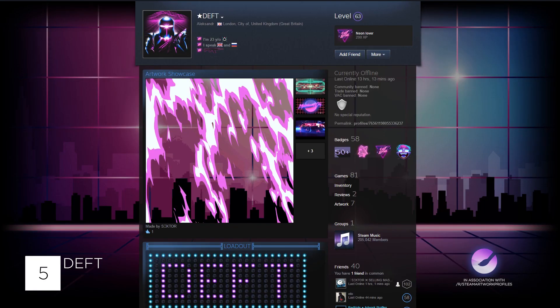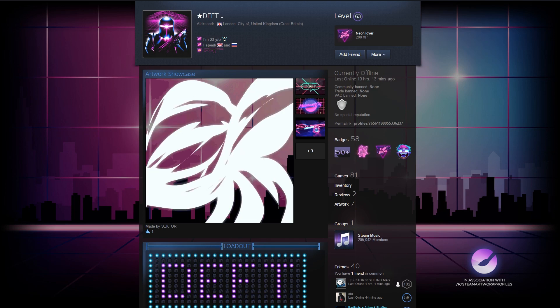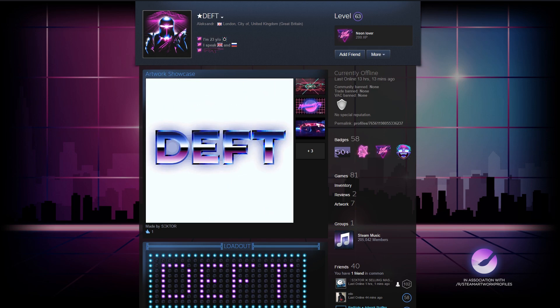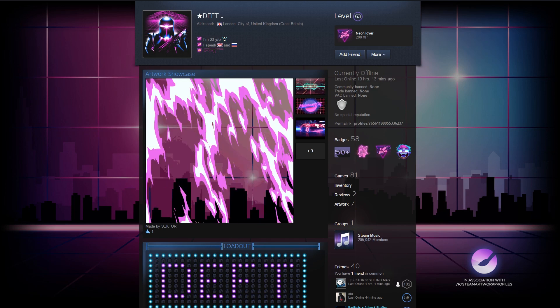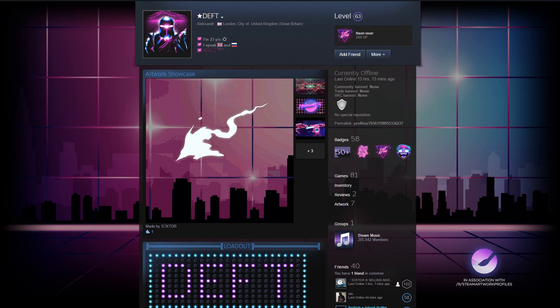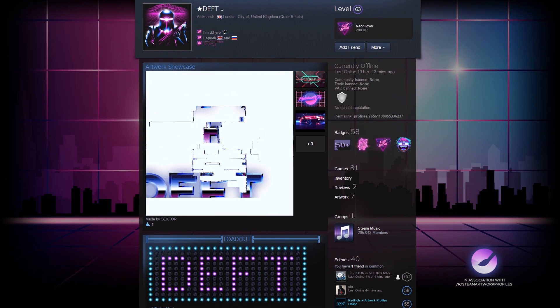First up today we have Deft's profile. Deft is going for a vaporwave theme throughout their profile and I have to say it looks pretty good. Inside their artwork showcases a nice eye-catching animation with some good looking artifacting and glitching throughout it.